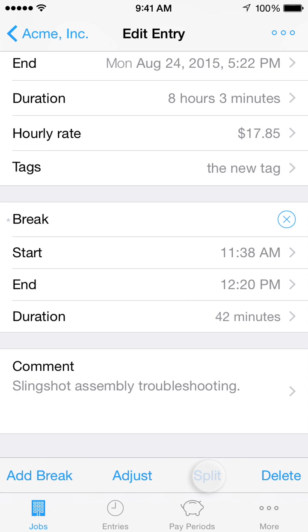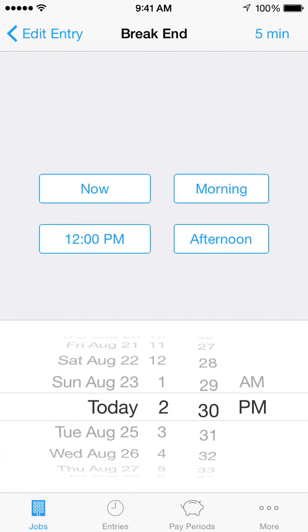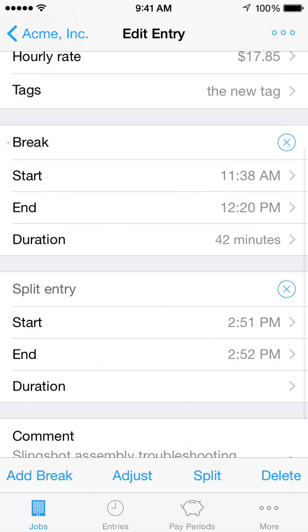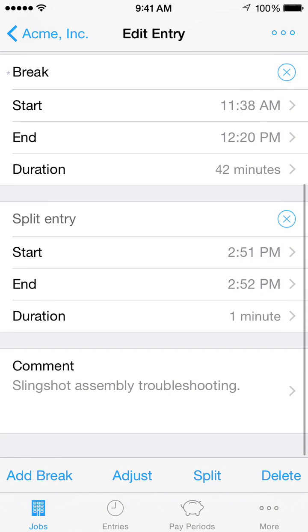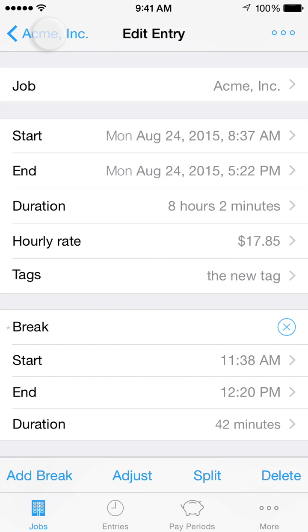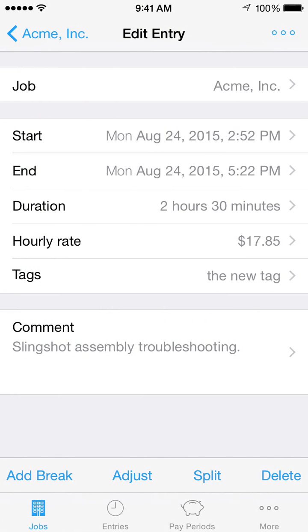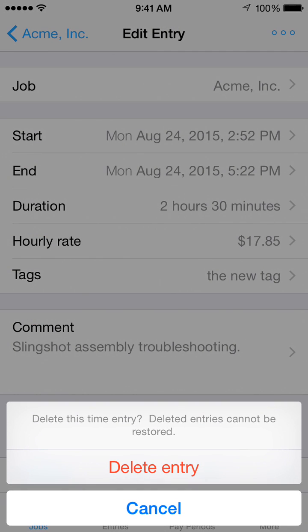Tap the Split button in the lower toolbar to split this time entry into multiple time entries. The time entry will be modified so that it ends at the split start time. A new time entry will be created starting at the split end time and ending at the original time entry's end time. Tap the Delete button in the lower toolbar to delete this time entry. This is only available for existing time entries.